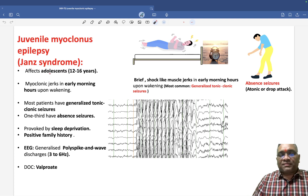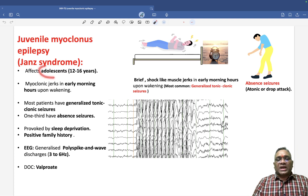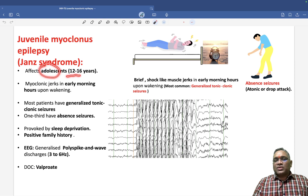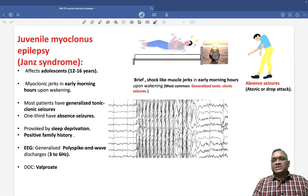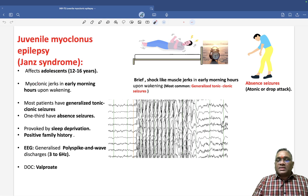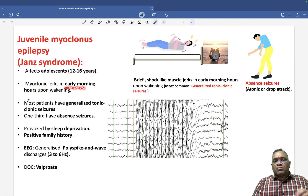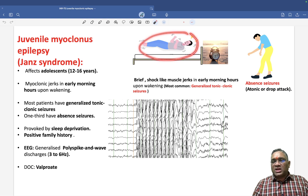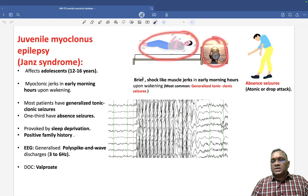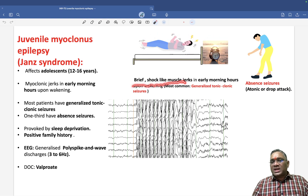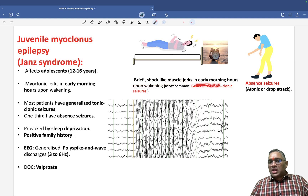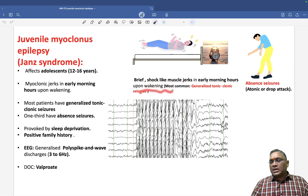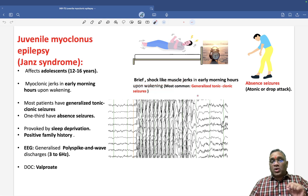Who will be affected by this disorder? These are usually adolescents between the age of 12 to 16 years, so adolescents will be commonly affected. In these patients, you will see myoclonic jerks — brief shock-like muscle jerks in early morning hours upon awakening. This is a very important feature of juvenile myoclonus epilepsy.